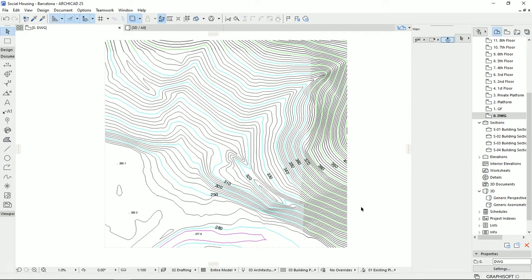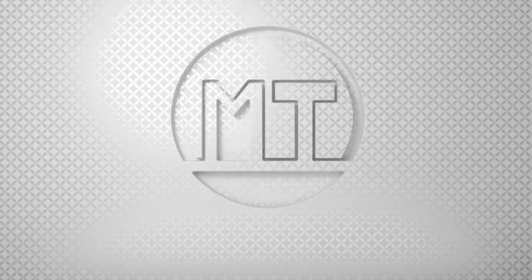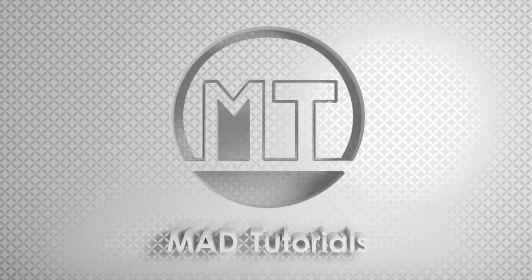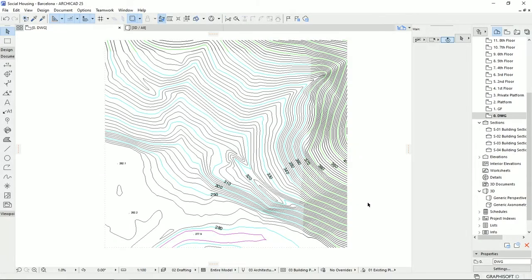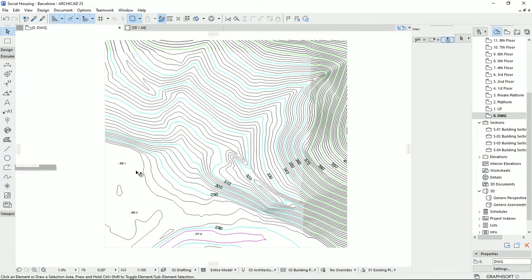In this tutorial I'm going to talk about the terrain line and how we can work with this line with the mesh tool in ArchiCAD. Let's learn, practice, and share. Hello everyone and welcome back to my channel. In the previous tutorial I explained working with the spline tool and polyline, which we're going to use these two tools to have a very nice terrain model in ArchiCAD.